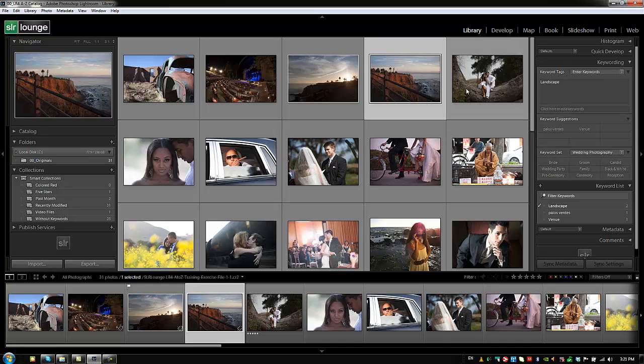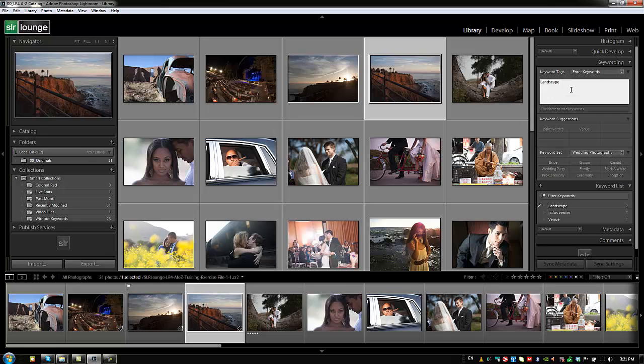Another way to add keywords is by typing in the field or modifying it at the top. You can add a comma and type 'Palos Verdes' and it'll automatically autofill the rest of that keyword because we have that option selected in our preferences.